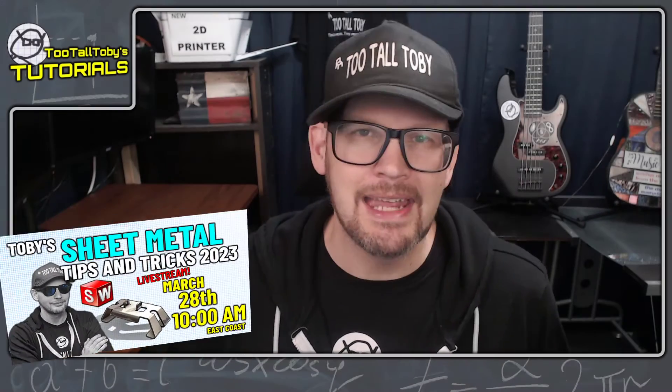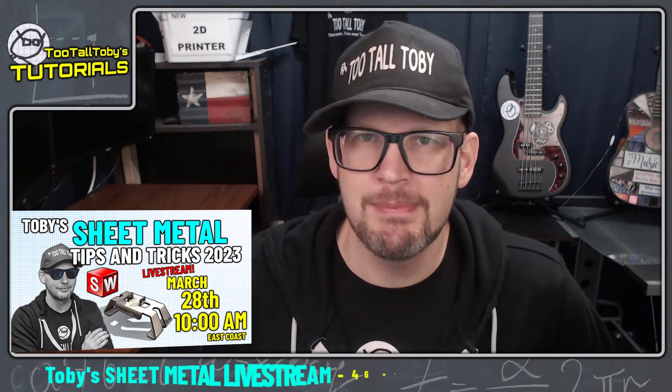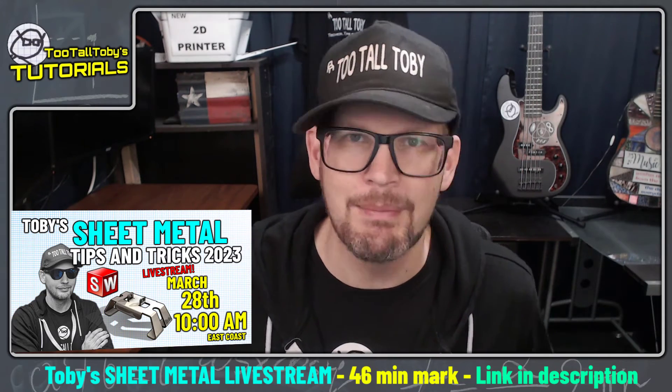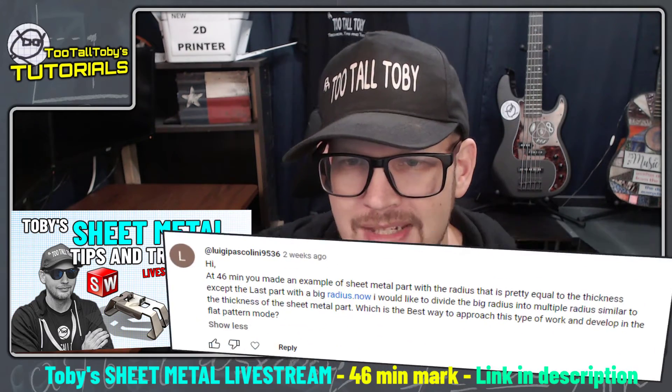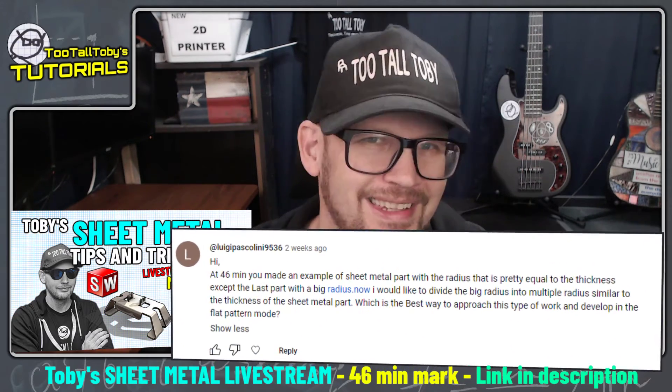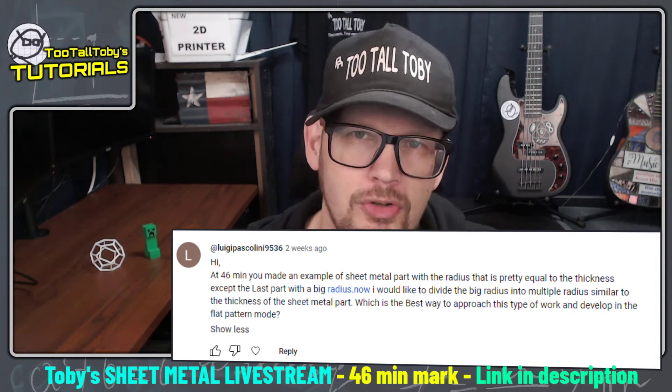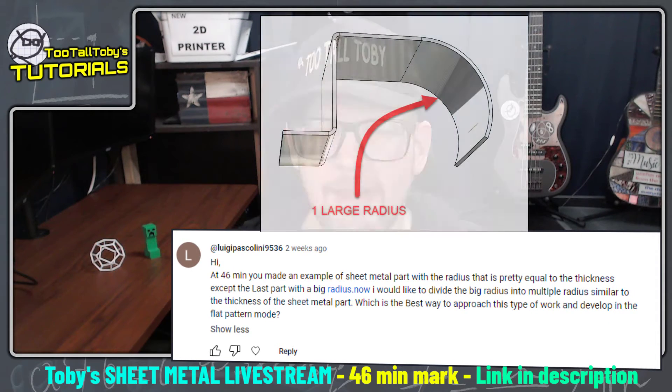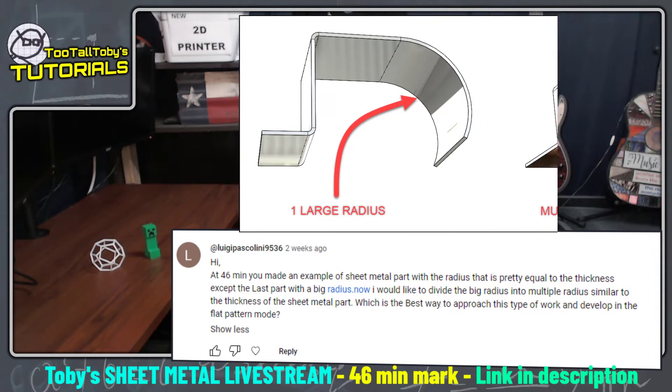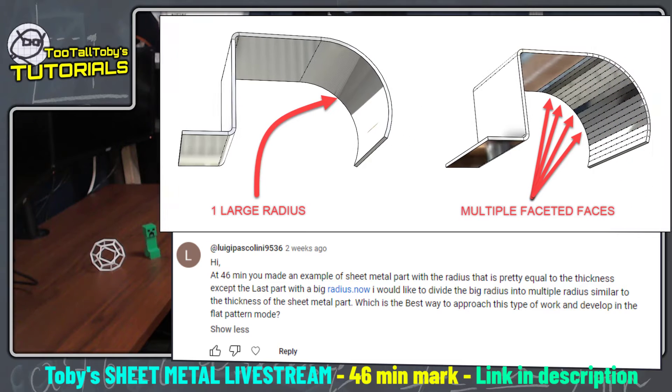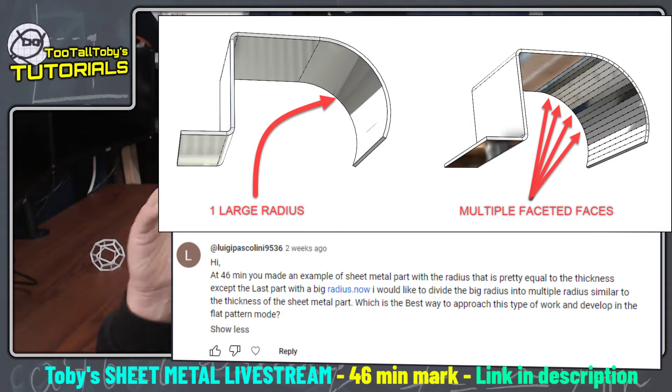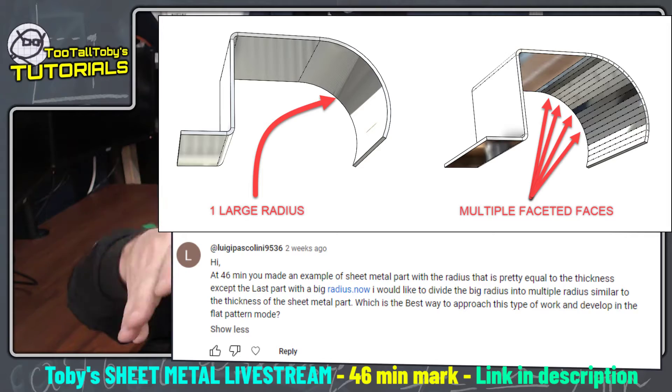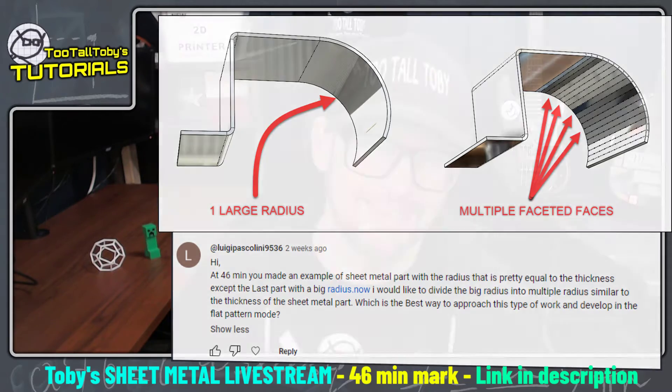Earlier this year I did a live stream called Toby's Sheet Metal Tips and Tricks 2023, and recently I got a comment from Luigi Paschalini. He asked: when you do a very large radius, is there any way to break that up into multiple segments which are flat, which use a press brake to put in that small radius at all the different little segments?